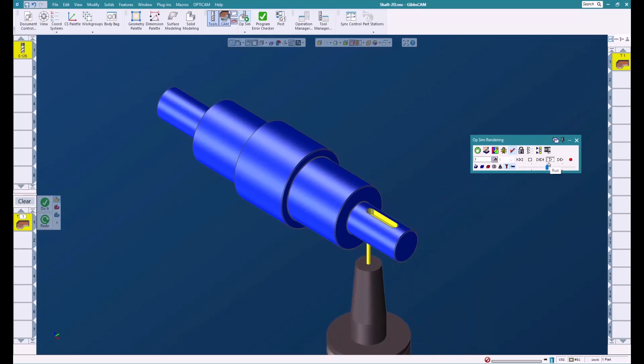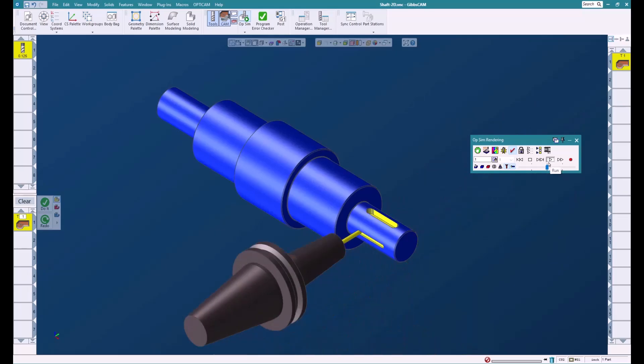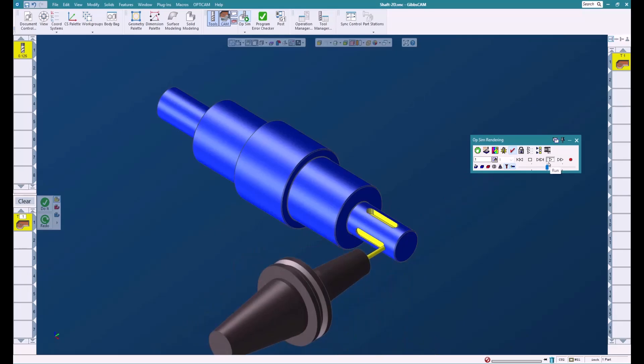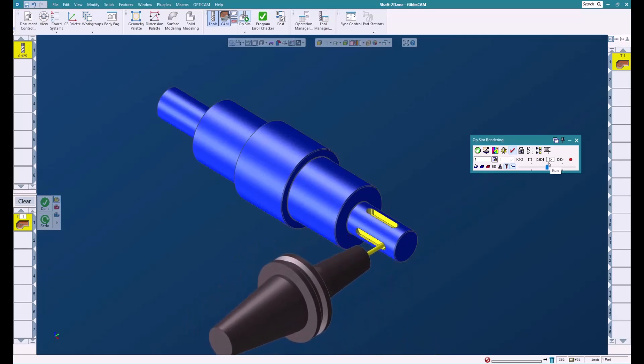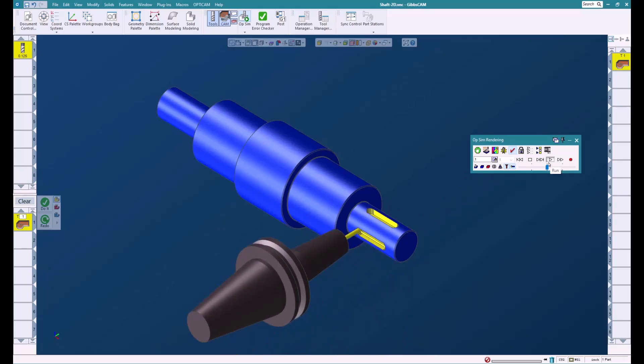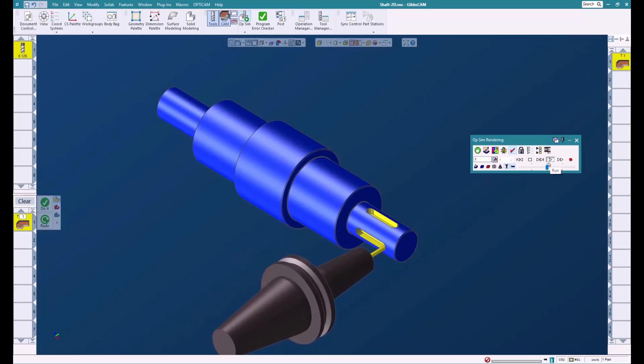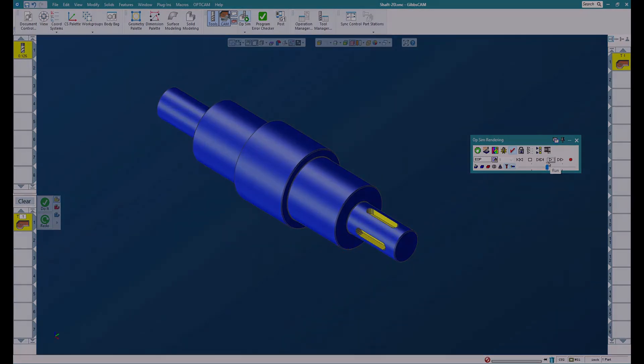So as you can see, in just a few clicks we were able to take a lathe part and put it onto a mill very easily and very quickly. For more information on this or anything else GibbsCAM, please contact your local reseller.